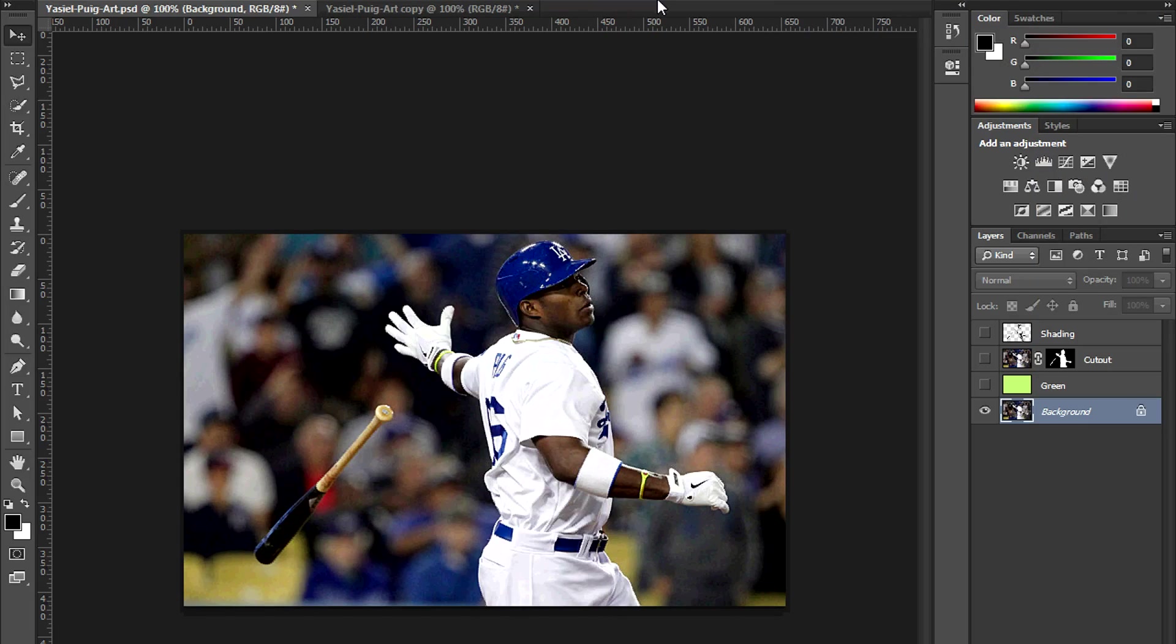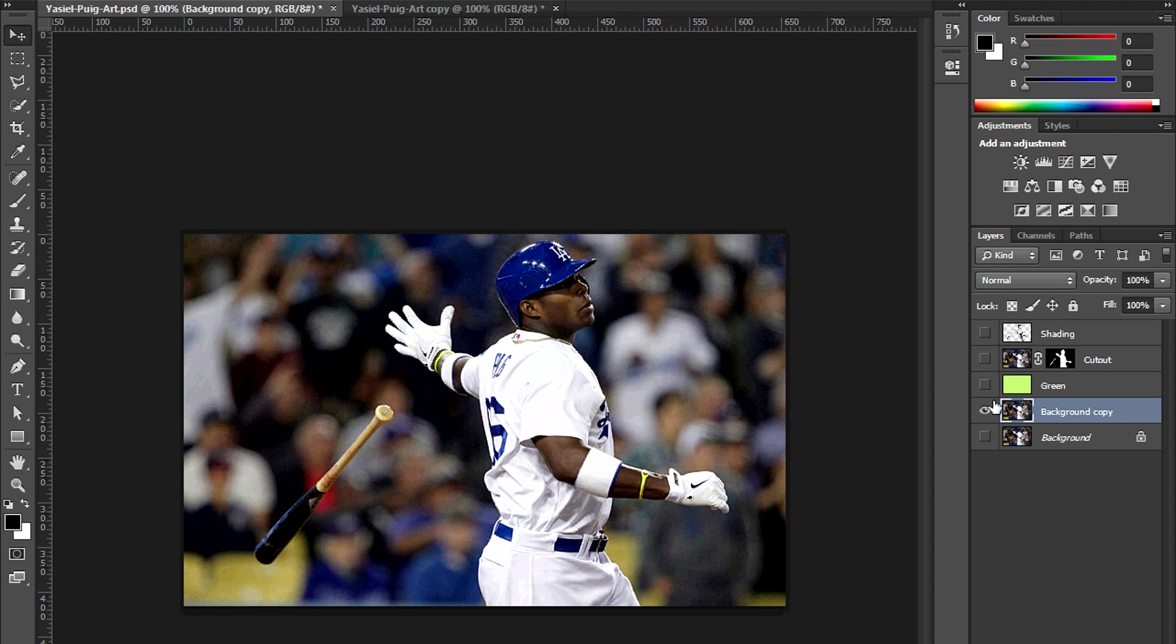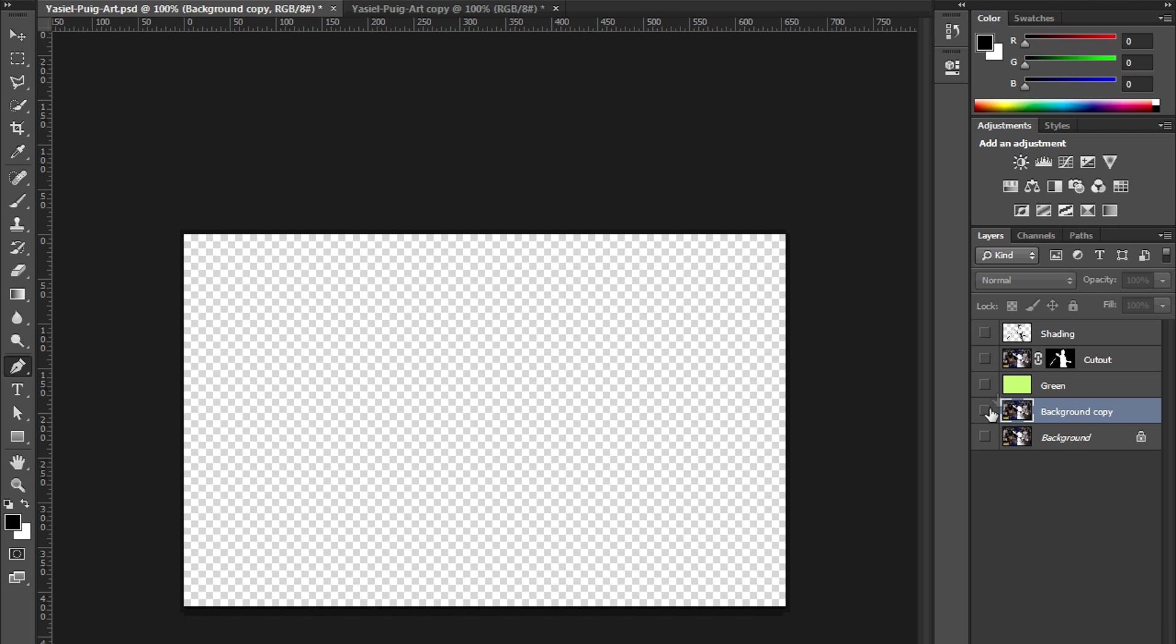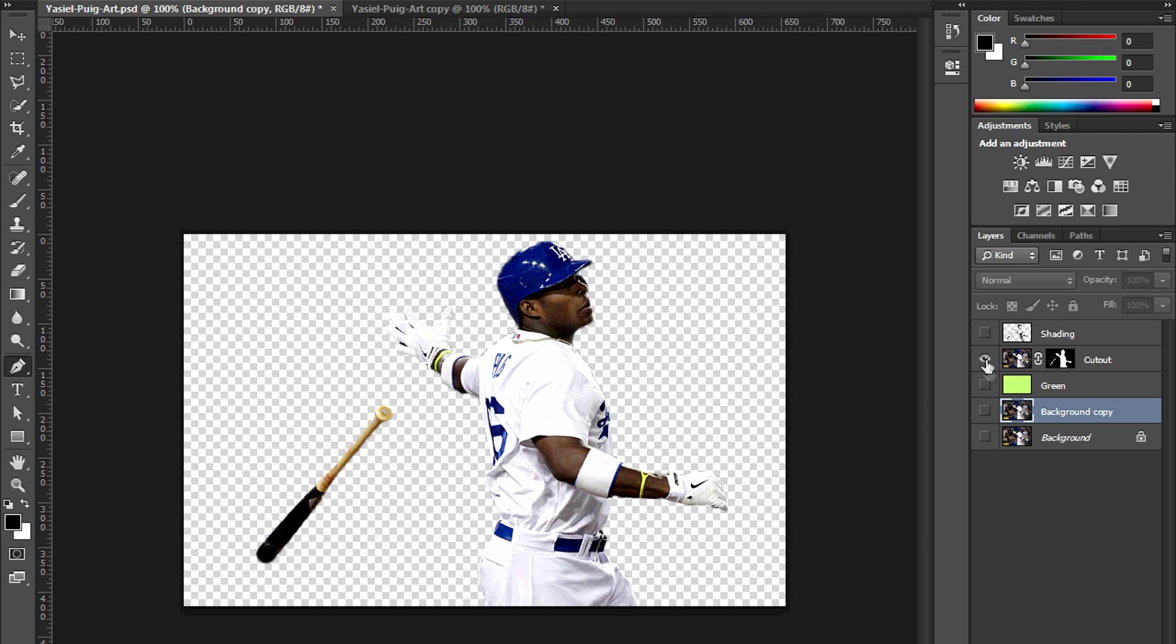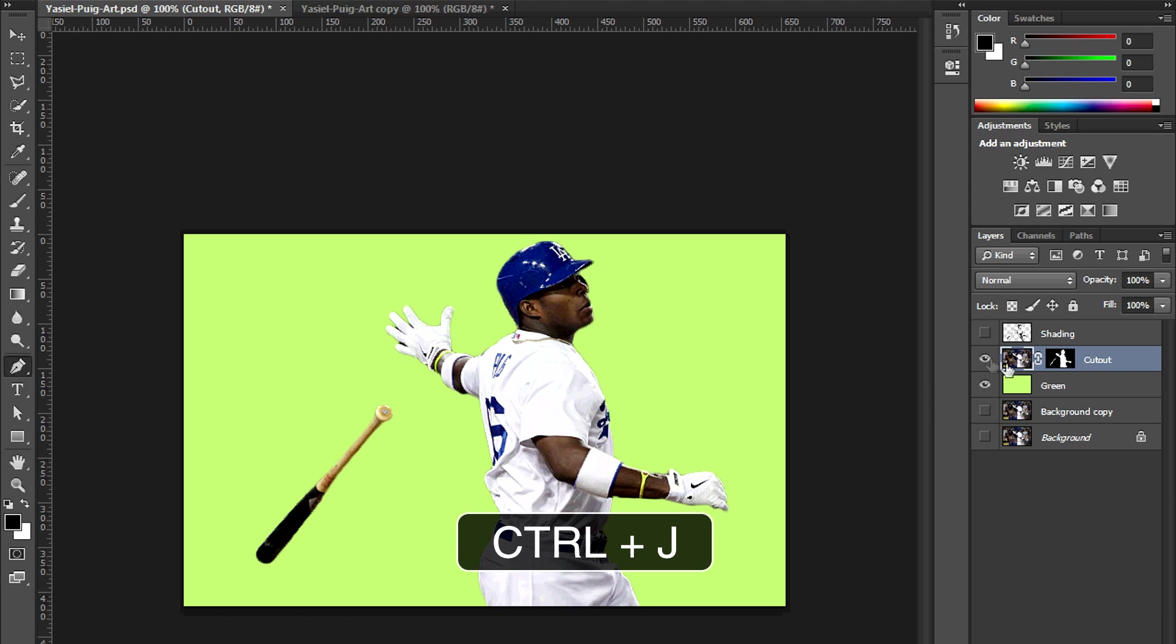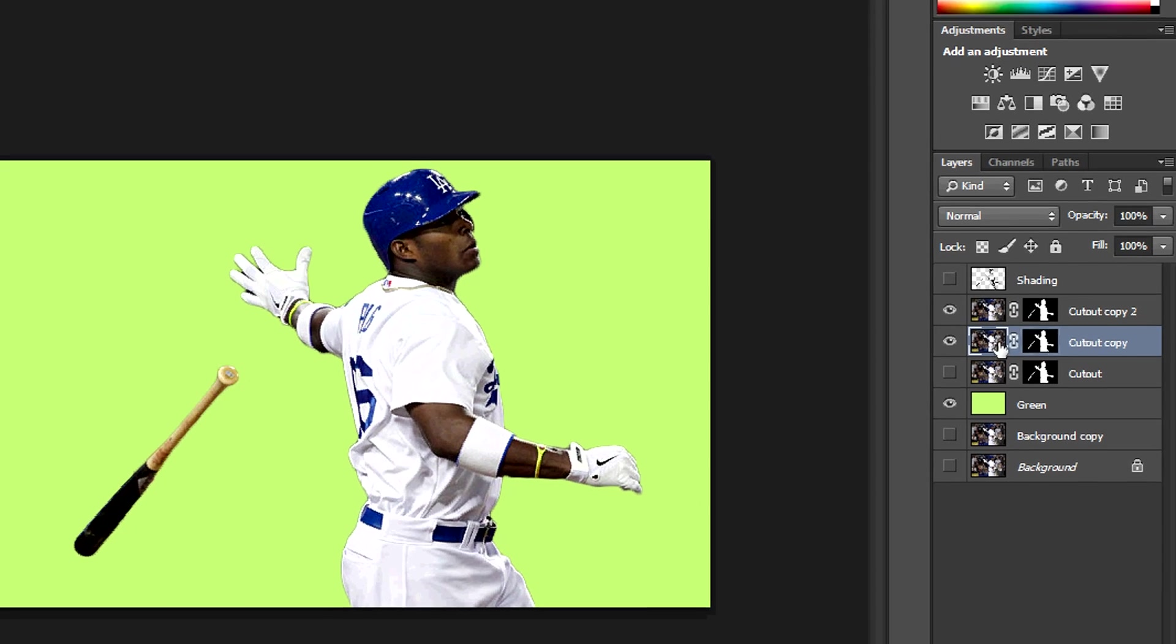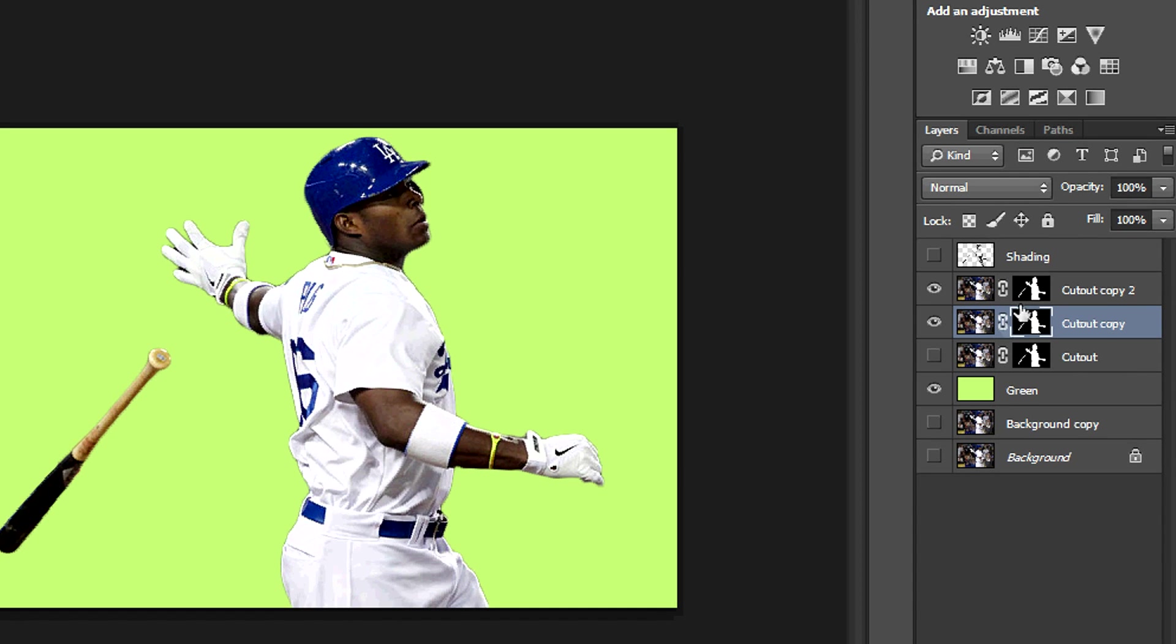The golden rule of Photoshop is to never work on the background layer, so let's make a copy. Hit Control J to make a copy, and from here we want to cut out Puig from the background. We can use the pen tool or the quick selection tool. We're going to skip forward in time. I already cut him out and labeled that layer cutout. So we're going to make a couple copies of that layer. Control J to make copies. Select the layer mask, right click, and apply the layer mask.